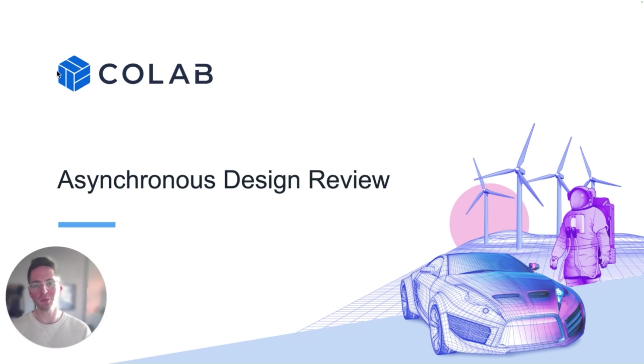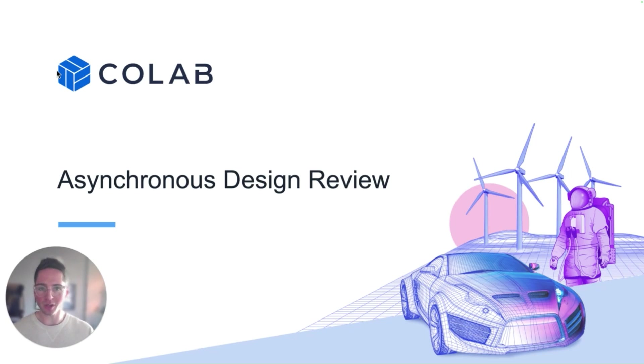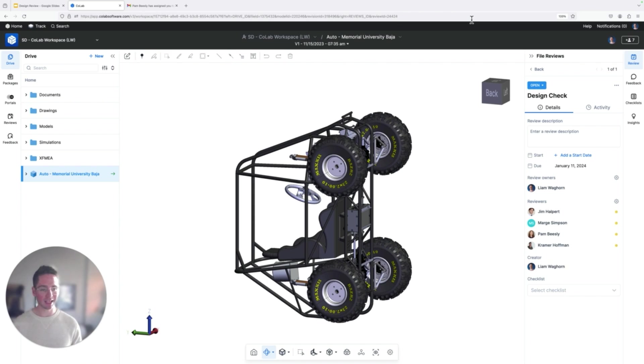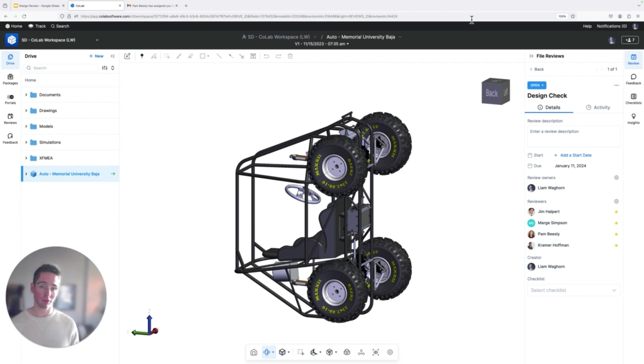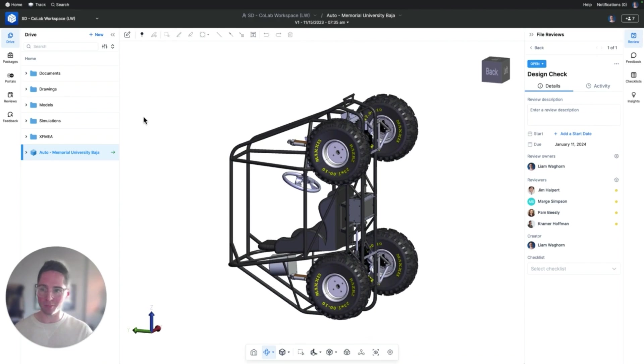Hey there, my name is Liam from Colab. This is going to be a quick video showing how to do an asynchronous design review in Colab. So let's say that Pam has sent a design to me to review. What does that look like for me as a design reviewer to jump in here and provide feedback?